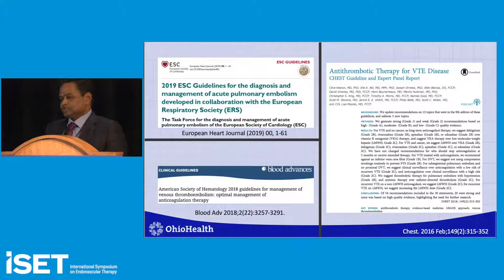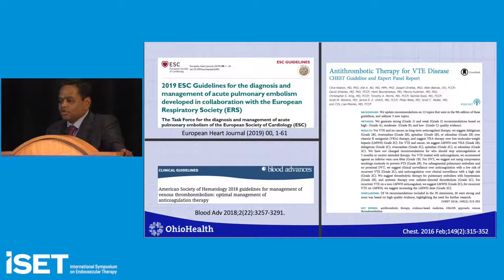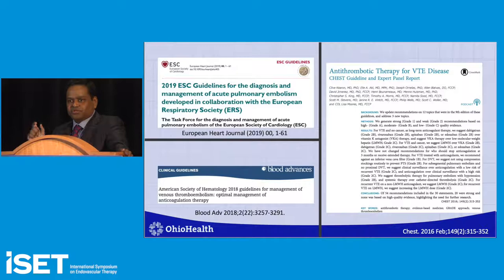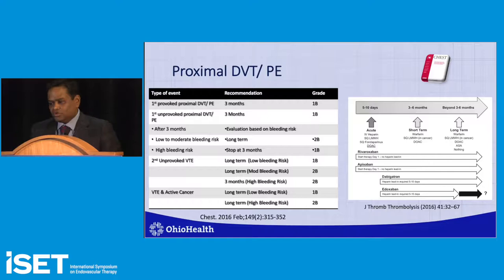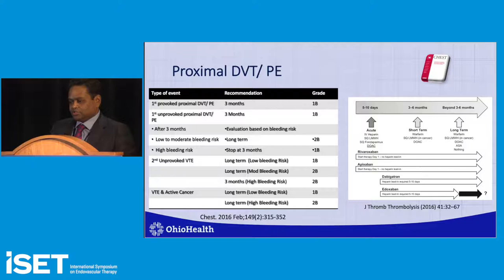In terms of guidelines, we'll discuss three: the ESC Pulmonary Embolism Guidelines, the CHEST guidelines, and the ASH guidelines. The ASH guidelines presume you've already made a decision on which anticoagulant to use and then address practical aspects. For treatment, the first episode of proximal DVT or pulmonary embolism requires three months of anticoagulation with either warfarin, low molecular weight heparin in cancer, or a DOAC.